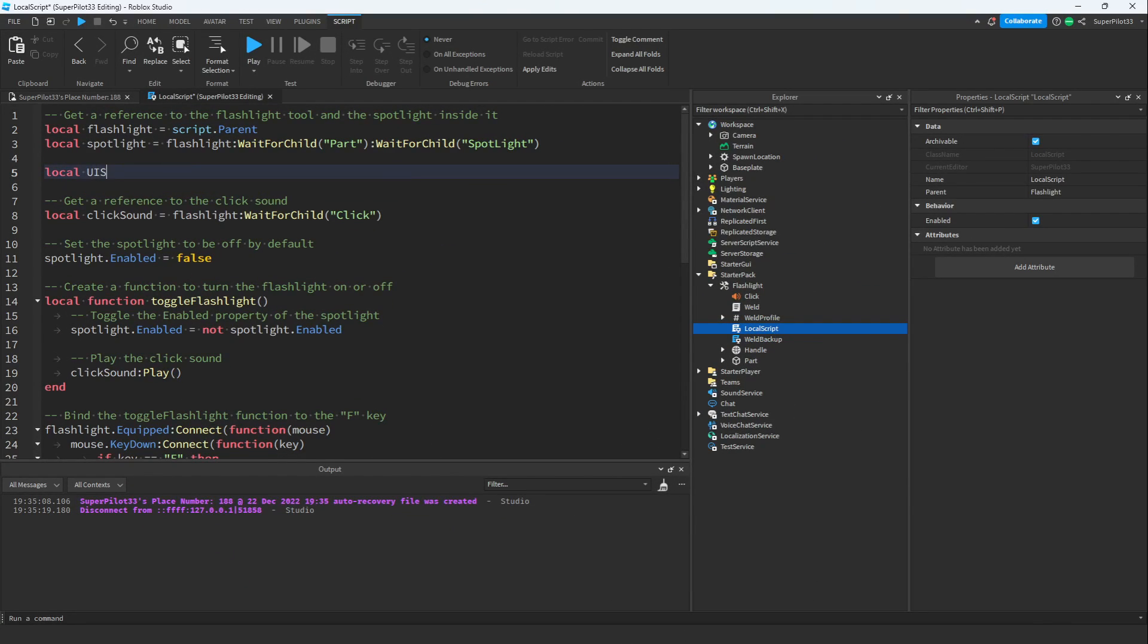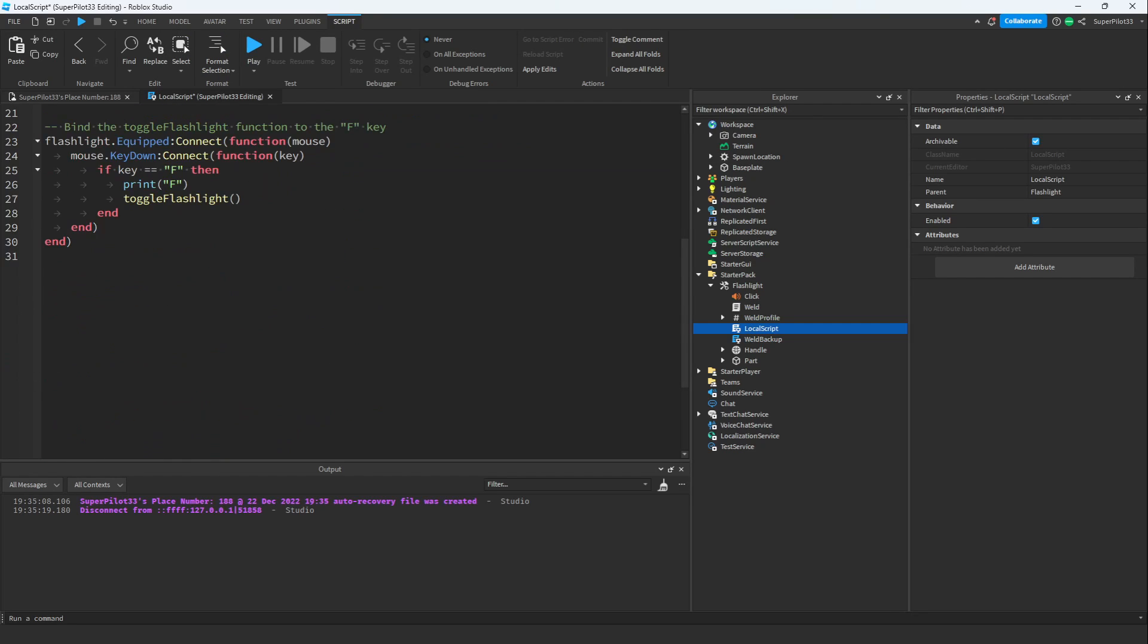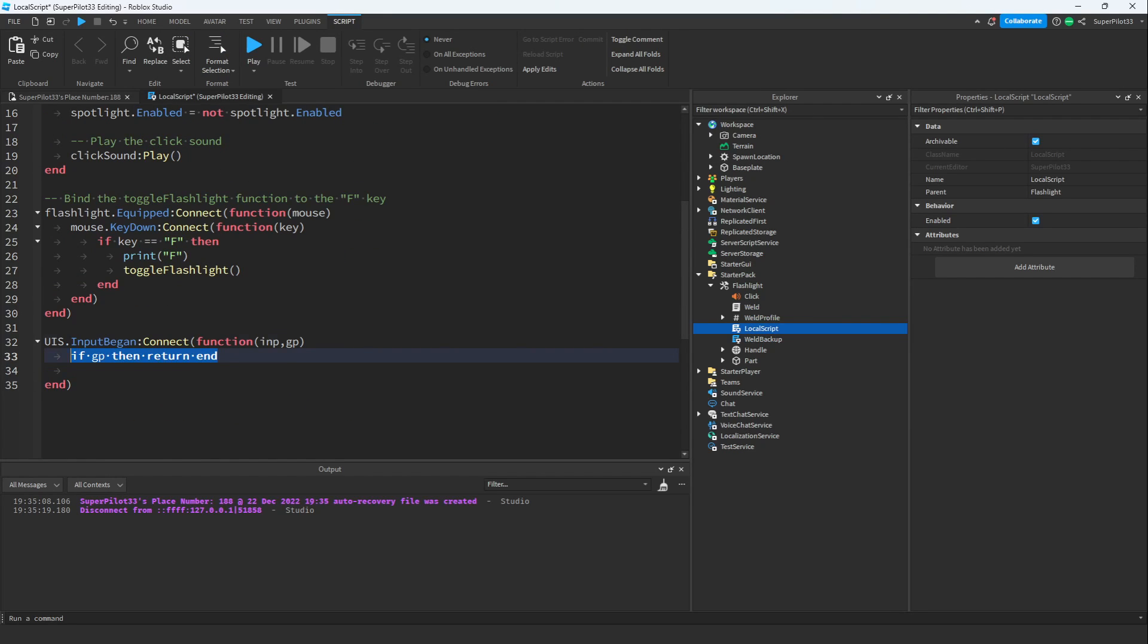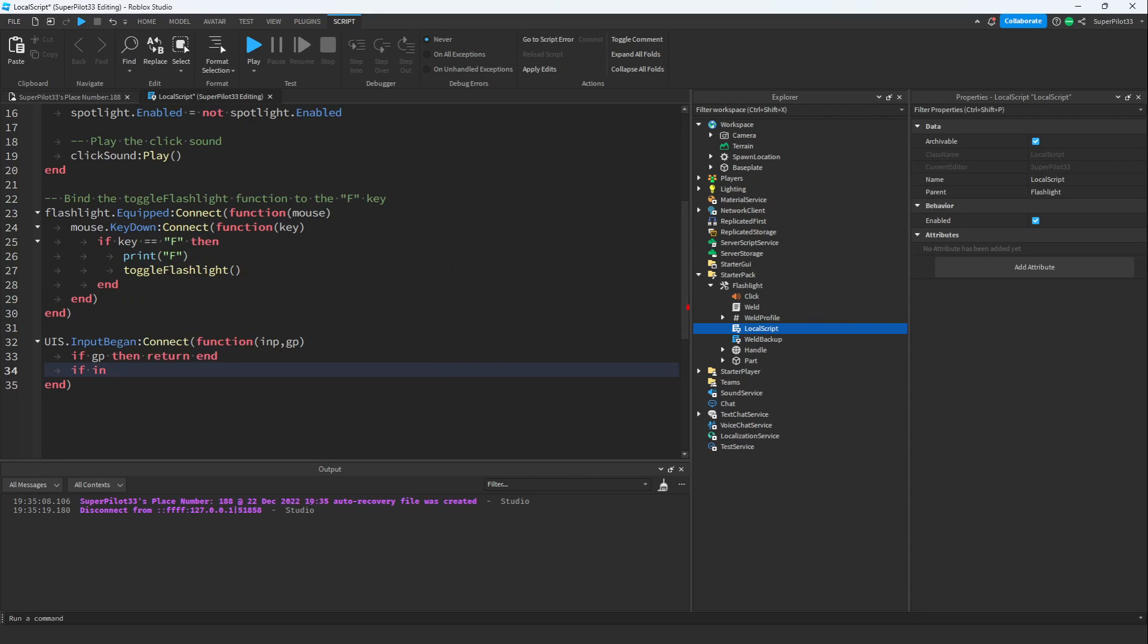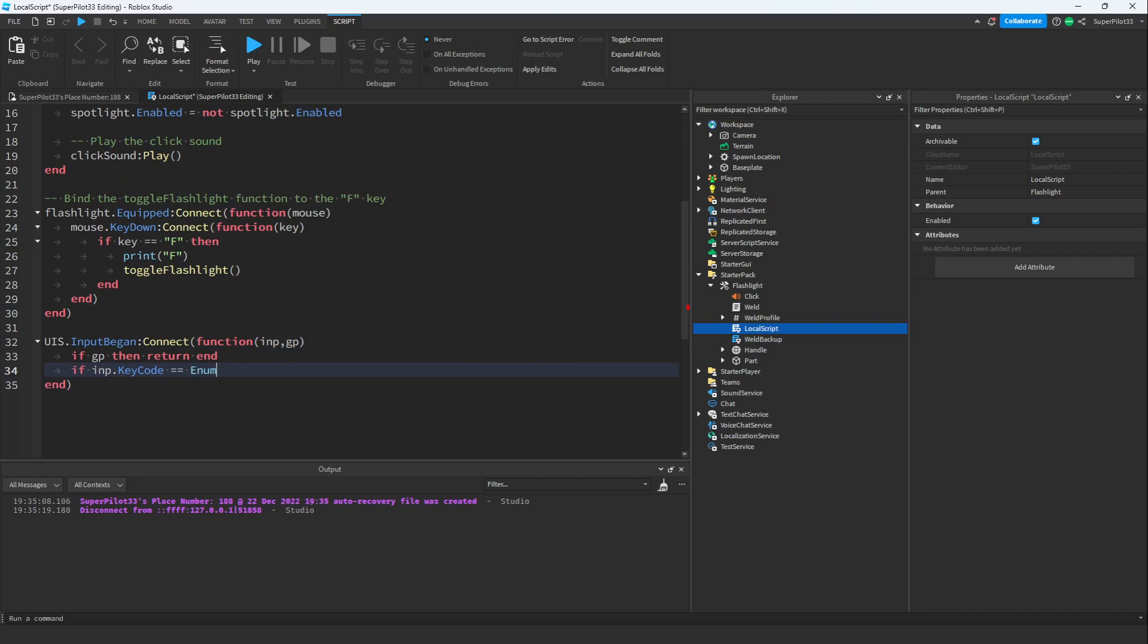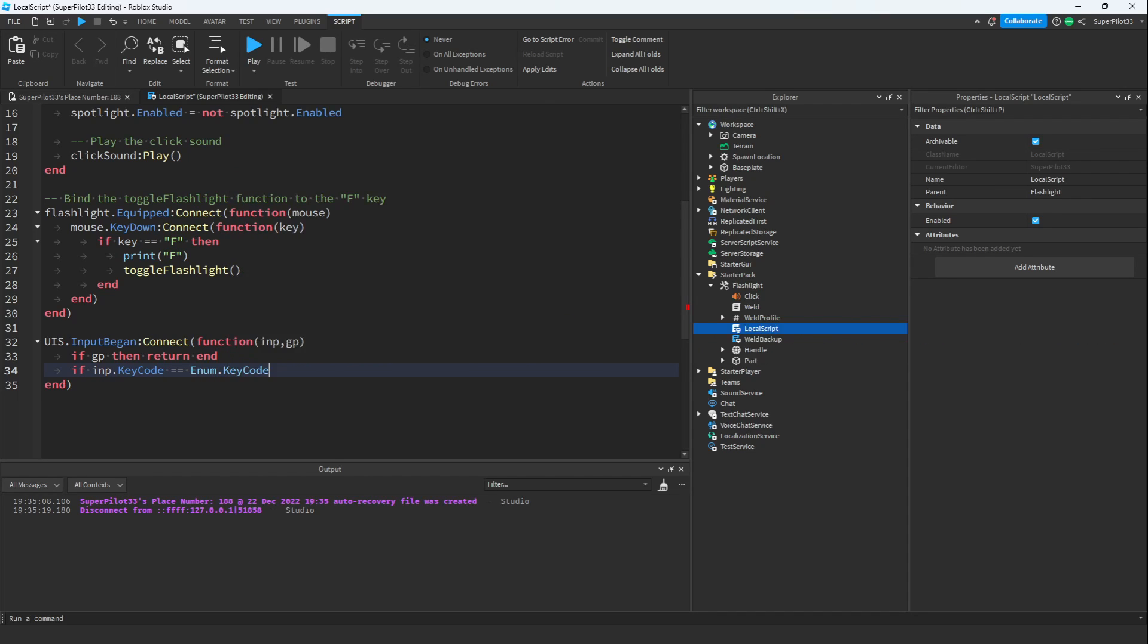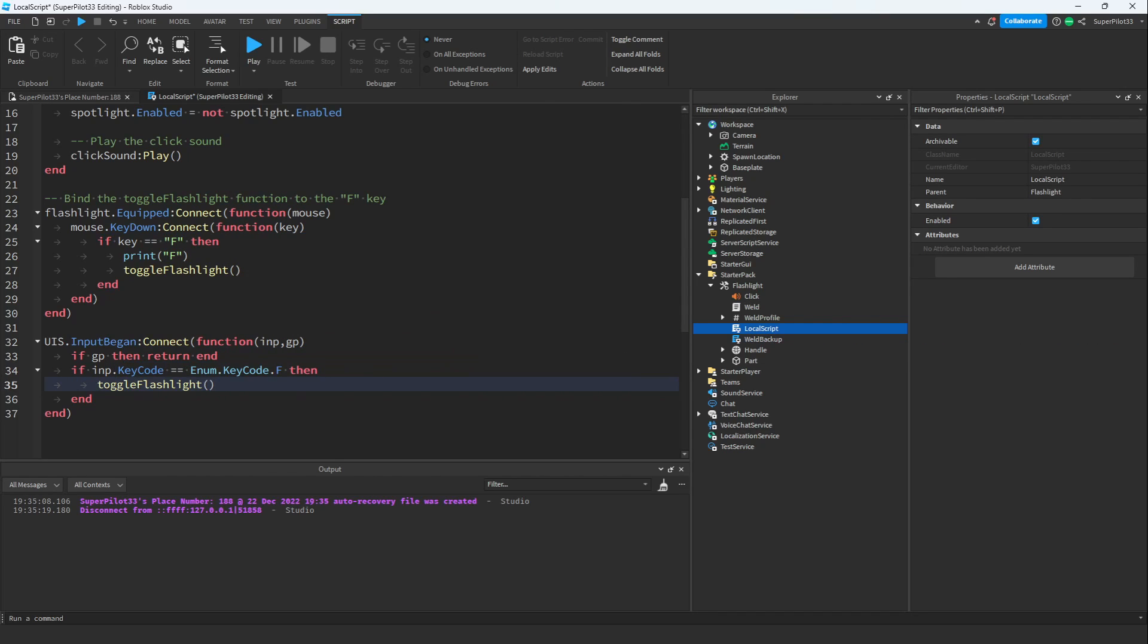So right here at the top, I'm going to add a variable for UIS. This is going to be for userInputService. Now that we have the variable, let's go ahead and do this part again. So basically, what I'm doing right here is making sure that the player is not typing in chat. Now let's go ahead and check if the key they pressed is F. If input.KeyCode equals Enum.KeyCode.F, then toggle flashlight.